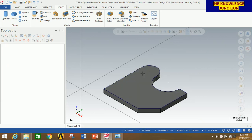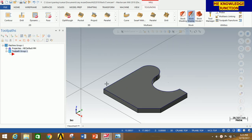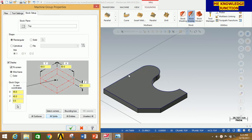Now we are going to do the machining operation. Click on Machine, and since this is a mill problem, click on Mill and then click on Default. Now we have to set up the stock for this profile. Click on the plus sign, go to Stock Setup, and click on All Solids. It will automatically take the default stock size. I am going to increase by 1mm in Y axis, 1mm in X axis, and 1mm in Z axis. Now click OK.